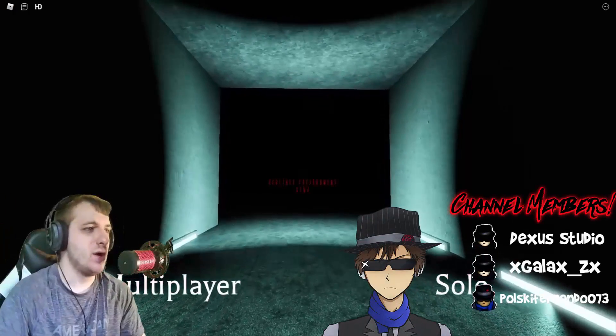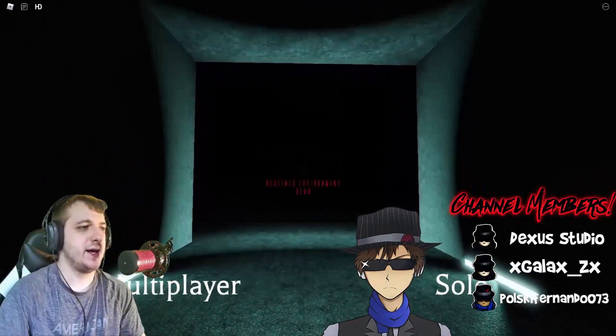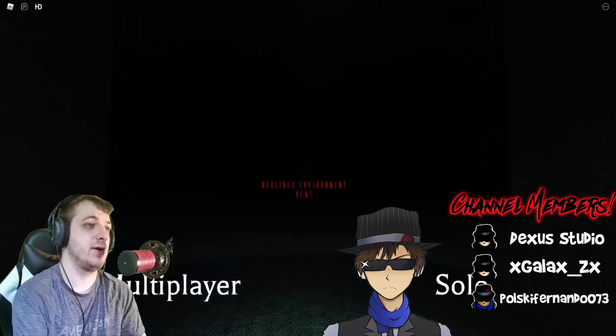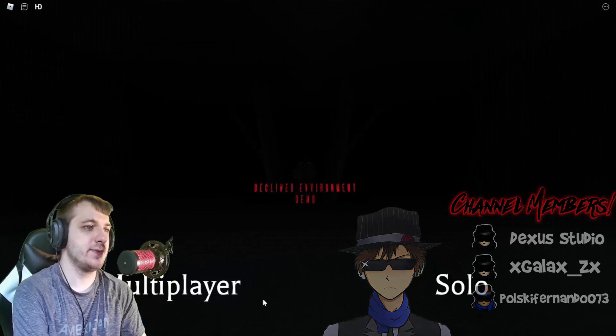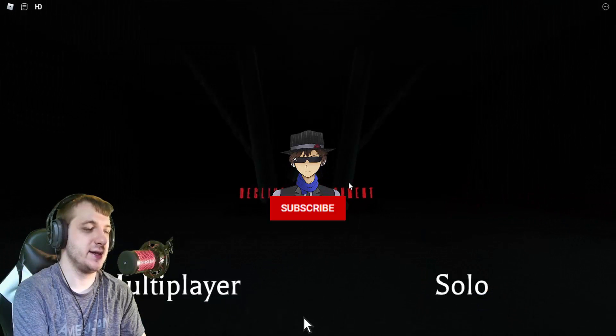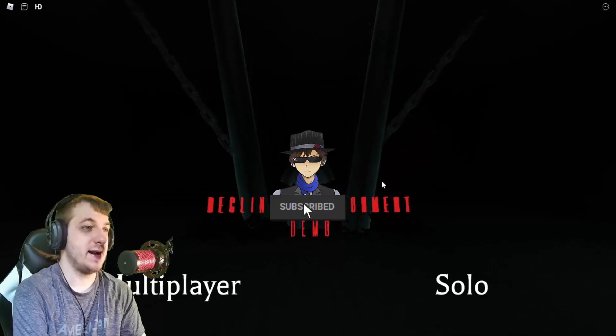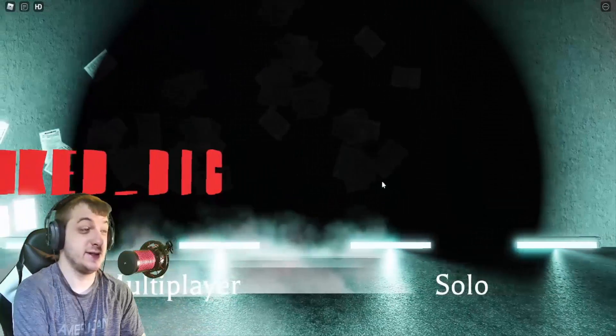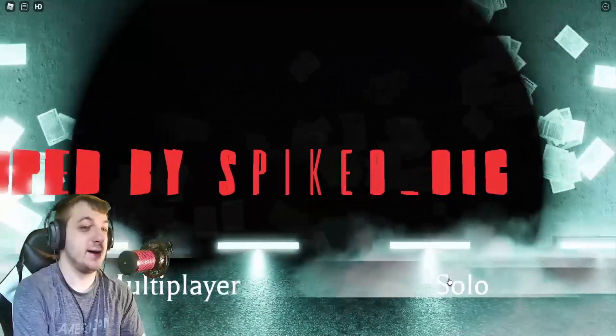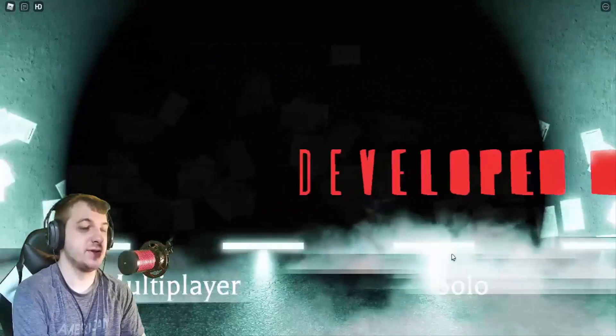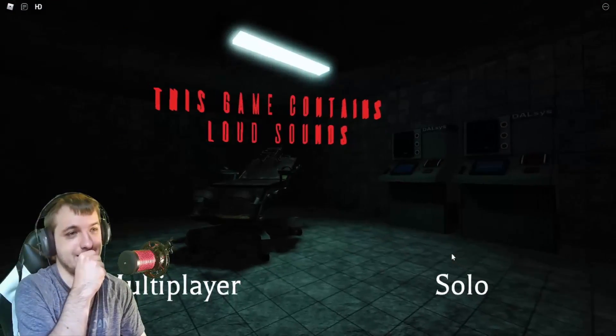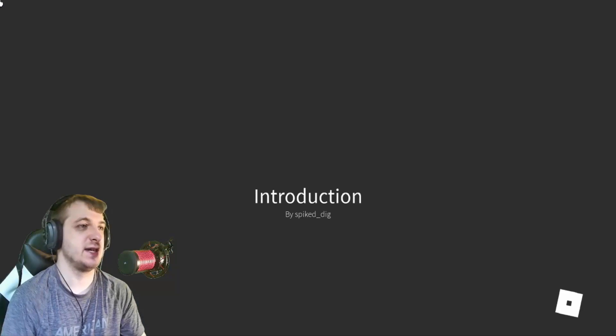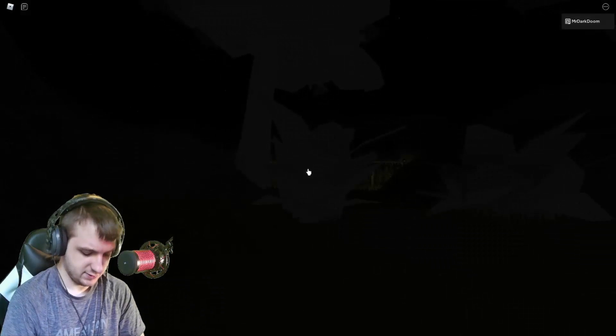Hello everybody and welcome to Decline Environment. Now this is a demo to basically a horror game that I've never heard of or seen anything about, so we're gonna play solo and see what this game's got for us.